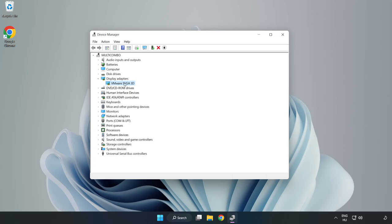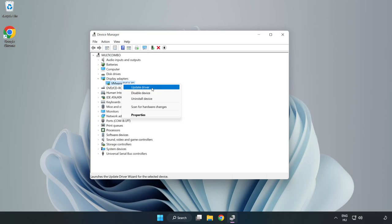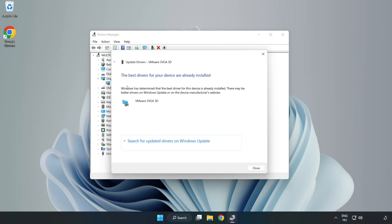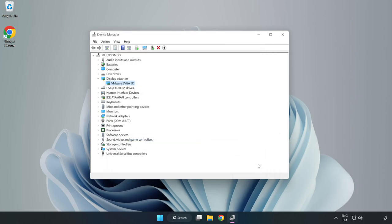Select your display adapter, right-click and choose Update Driver. Search automatically for drivers, wait for installation to complete, click Close, then close the window.